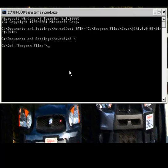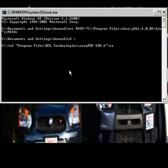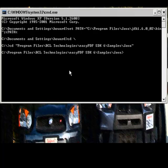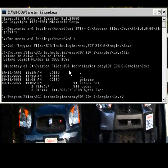That batch file is located in Program Files, BCL Technologies, EasyPDF SDK 6, Samples, Java. It's called setenv.bat as we can see here. I'll go ahead and run that batch file now.